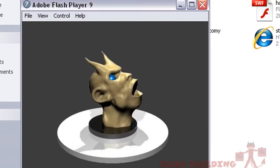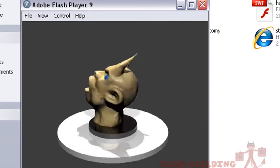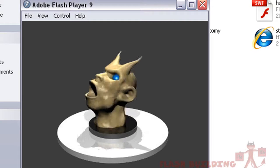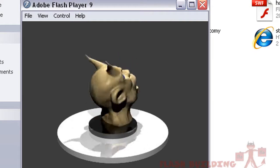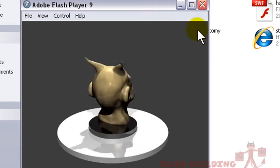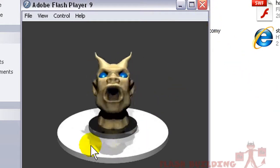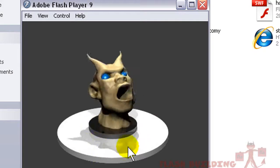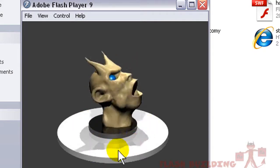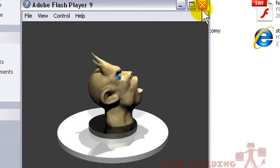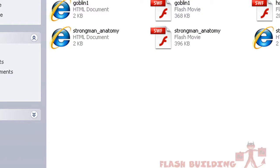This one is a demon — I sculpted a demon head, looks really cool. And look at those awesome effects, the shadows and reflections that Swift 3D renders out. It's great.